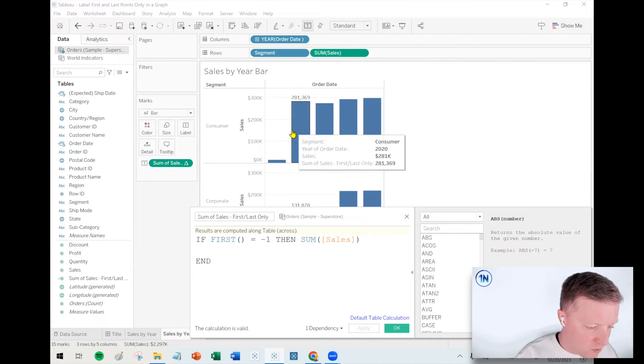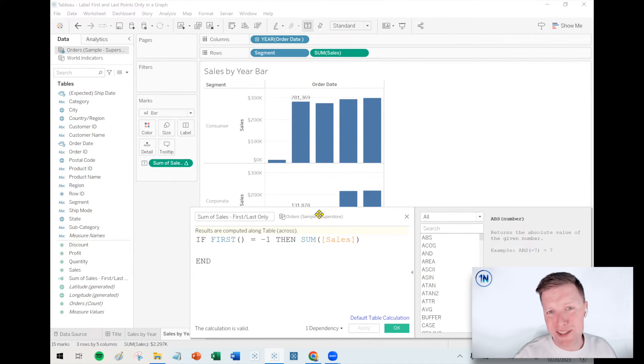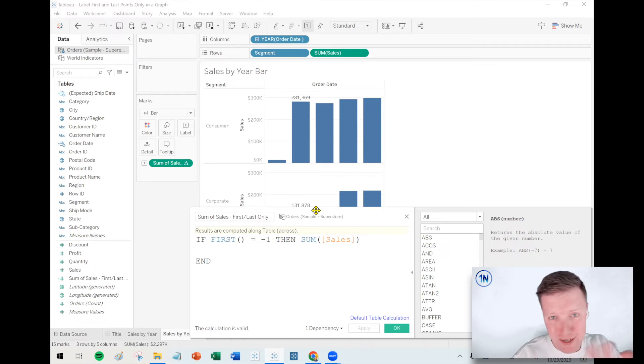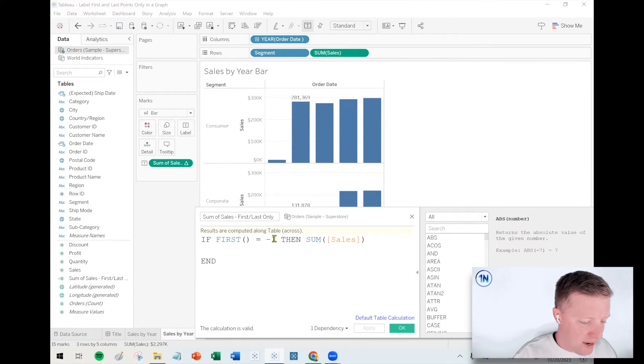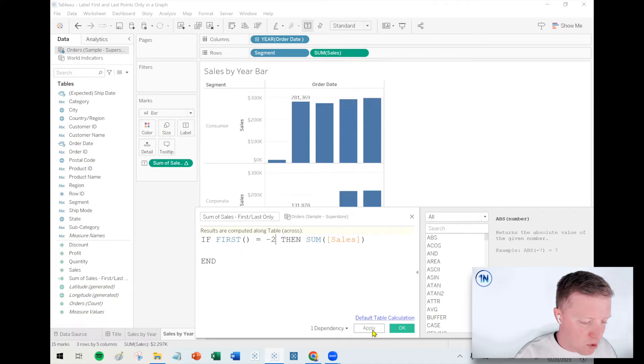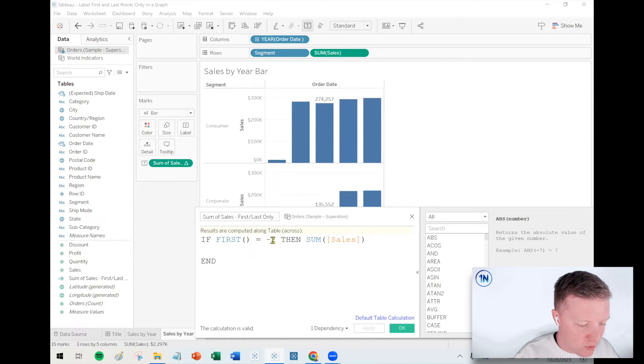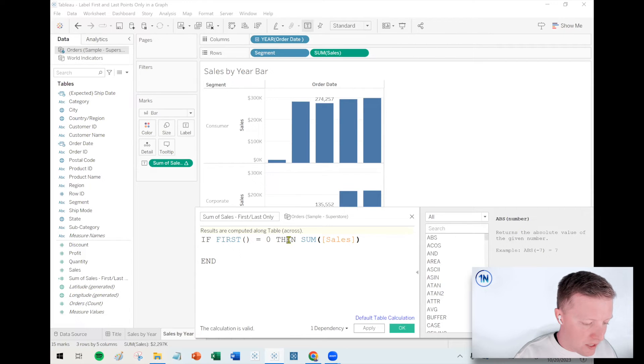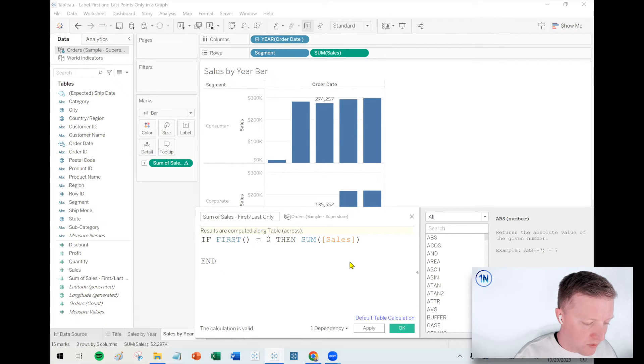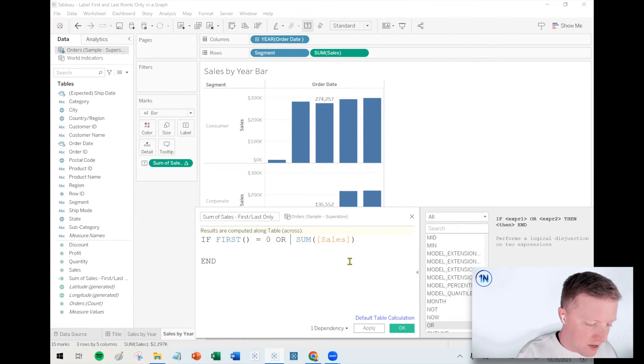You can change the offset, so if I said first minus one, that's actually the way you reference the second data point. That always kind of throws me for a loop, like the minus, subtract, whatever. But you can see how I can kind of get this to move along the line graph or the bar charts rather, based on what I reference here. Okay, so what I'll say is if first equals zero then sum of sales.